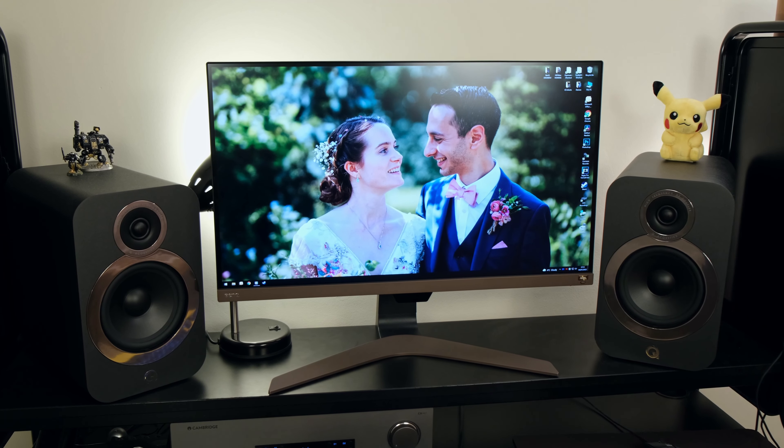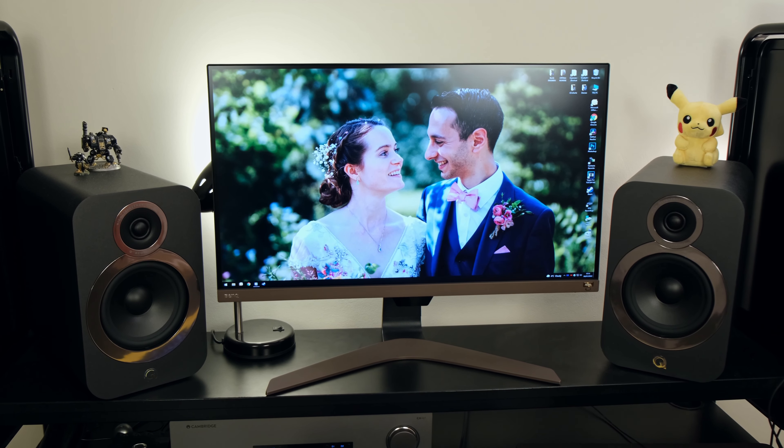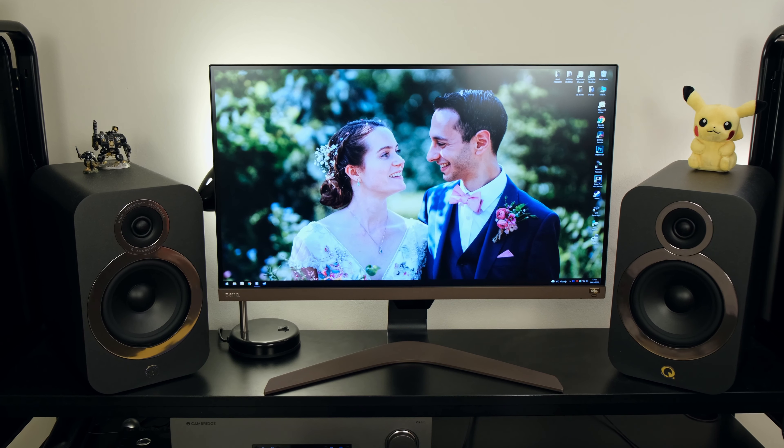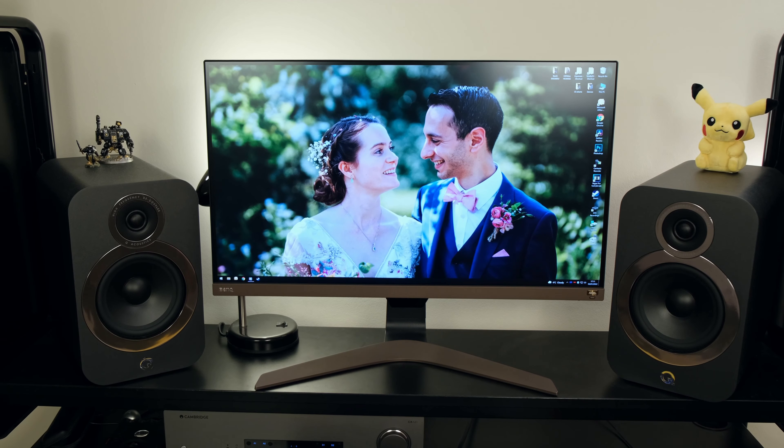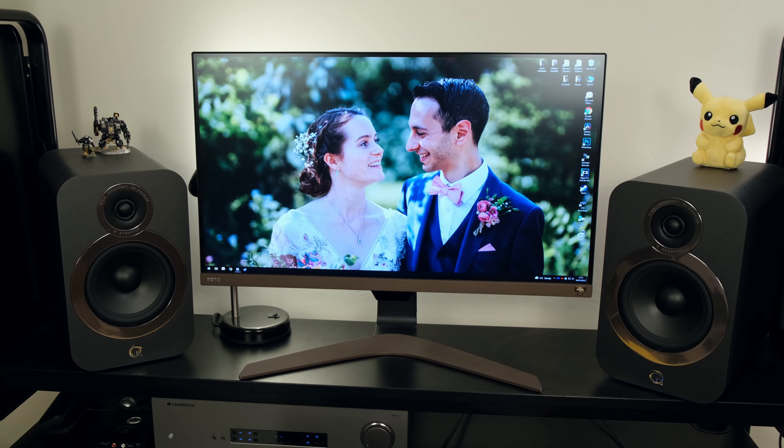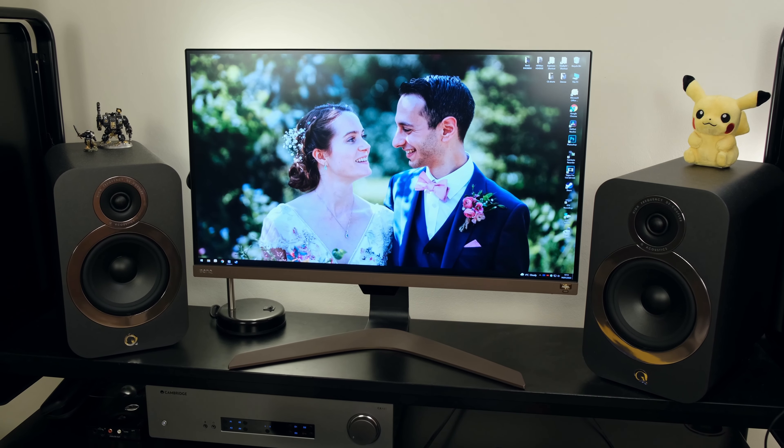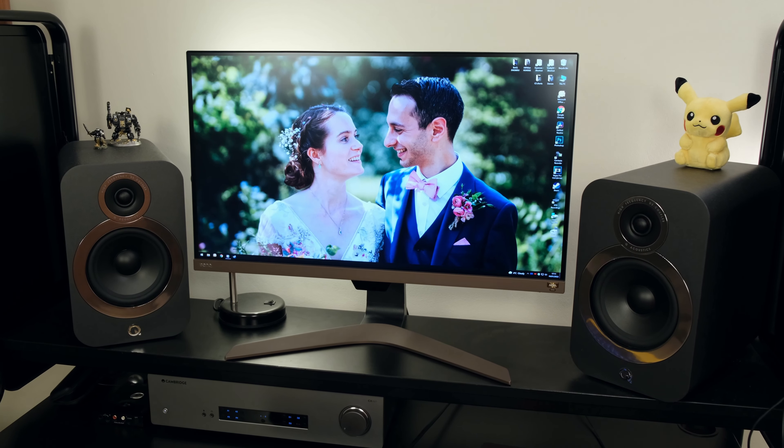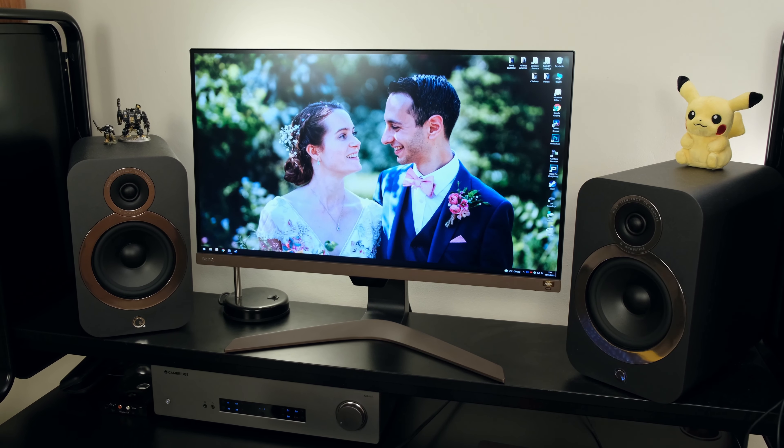The BenQ EW2880U is a 4K HDR monitor with USB Type-C connectivity. In this review you're going to see if it's actually worth its price tag, because in the UK it can be found for roughly £400, while in the US around $500.